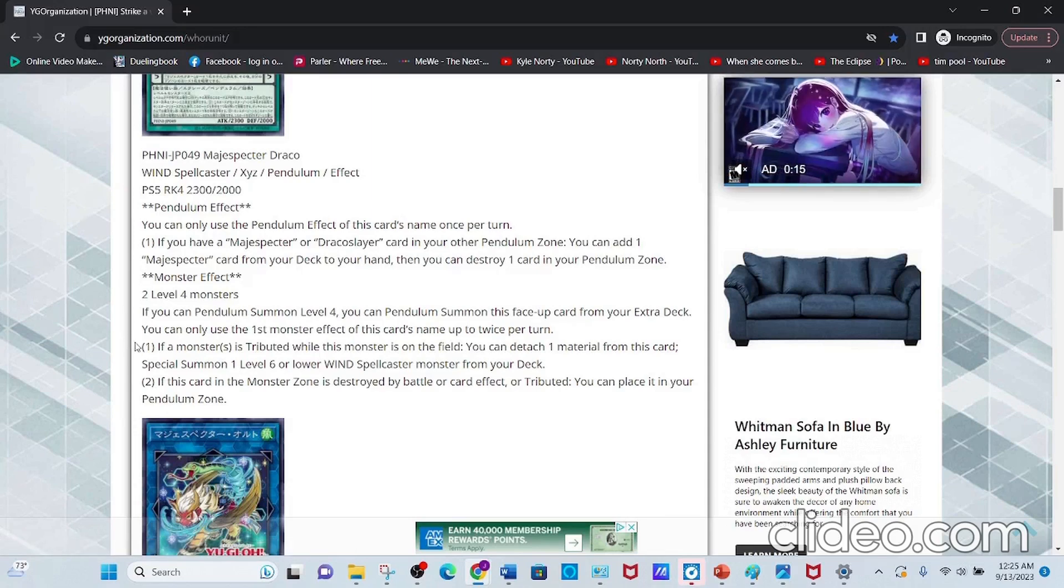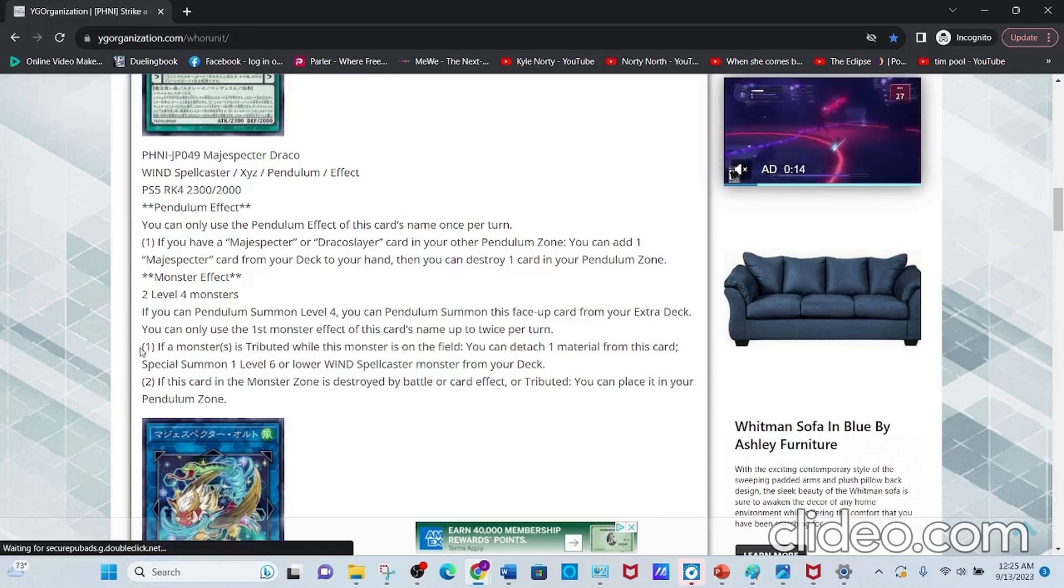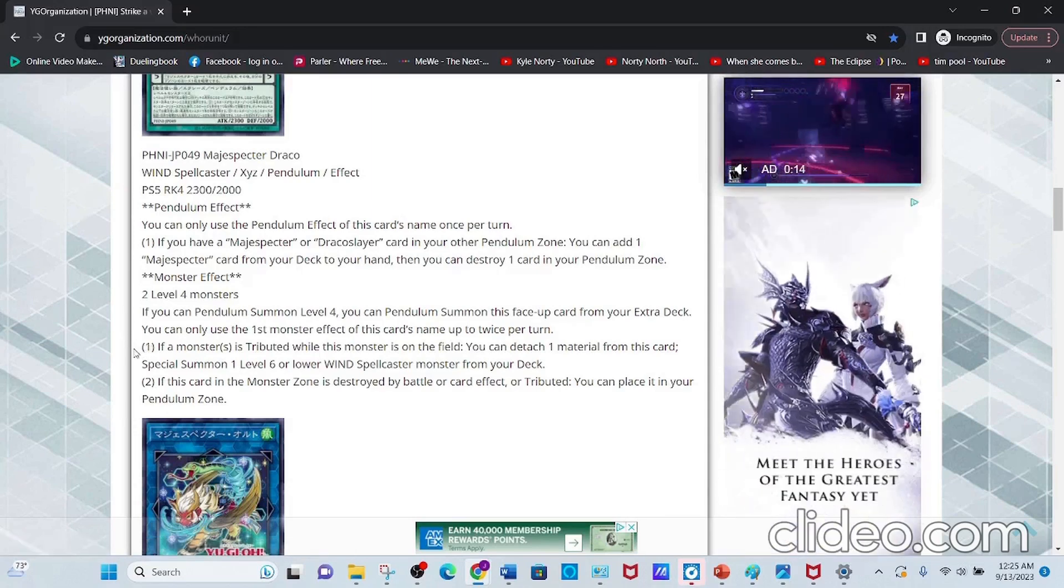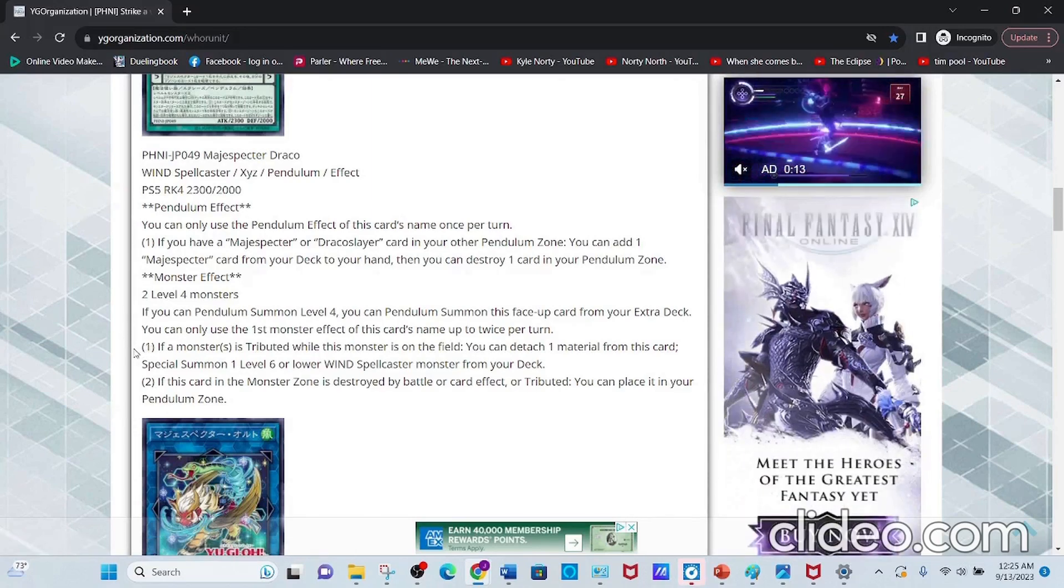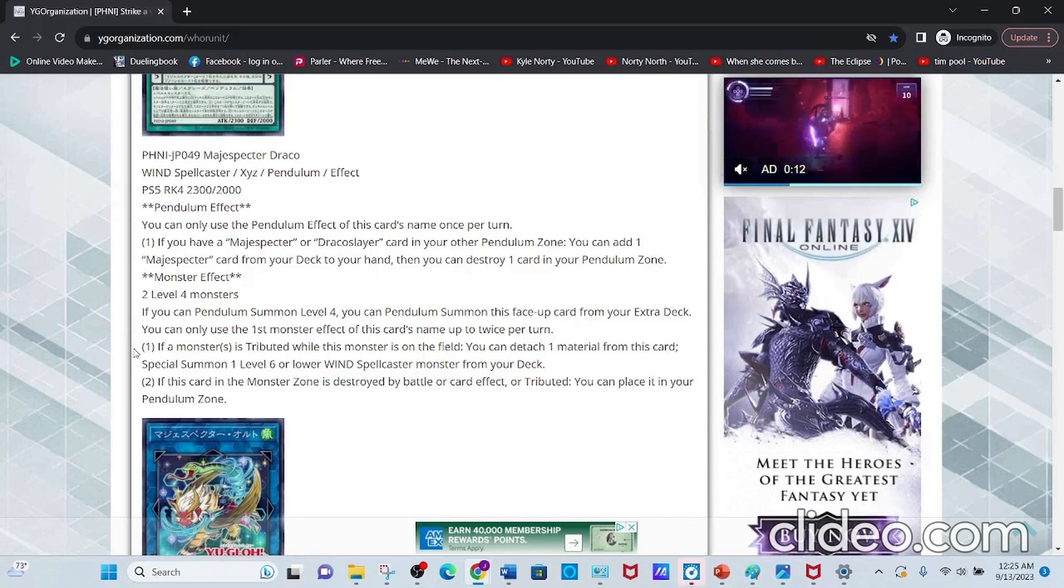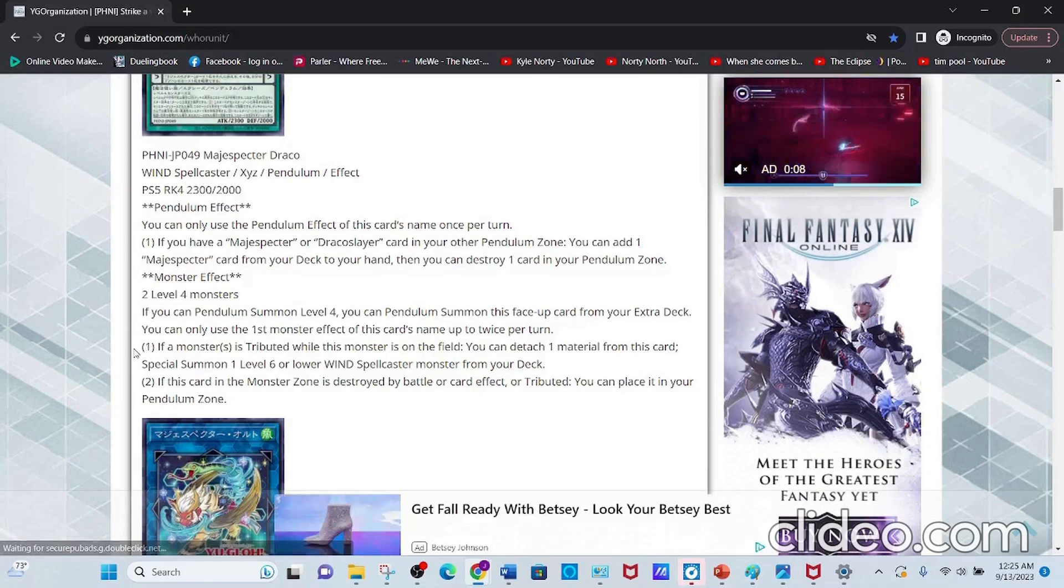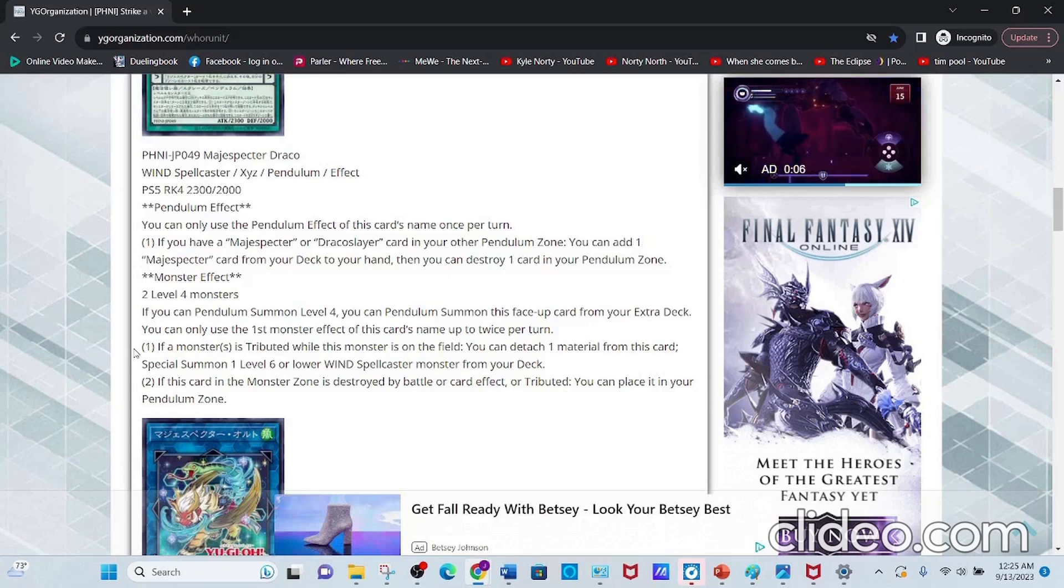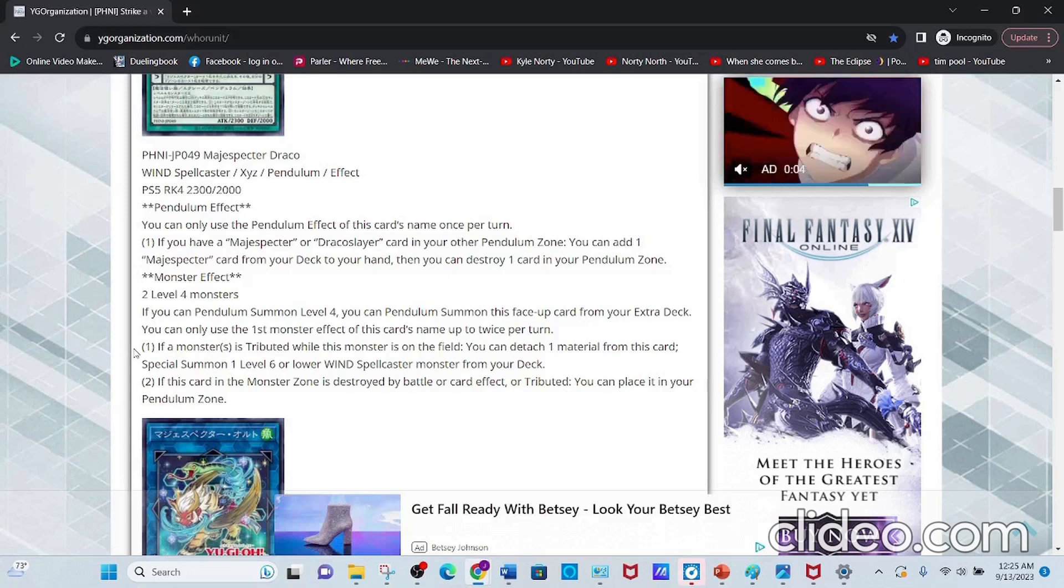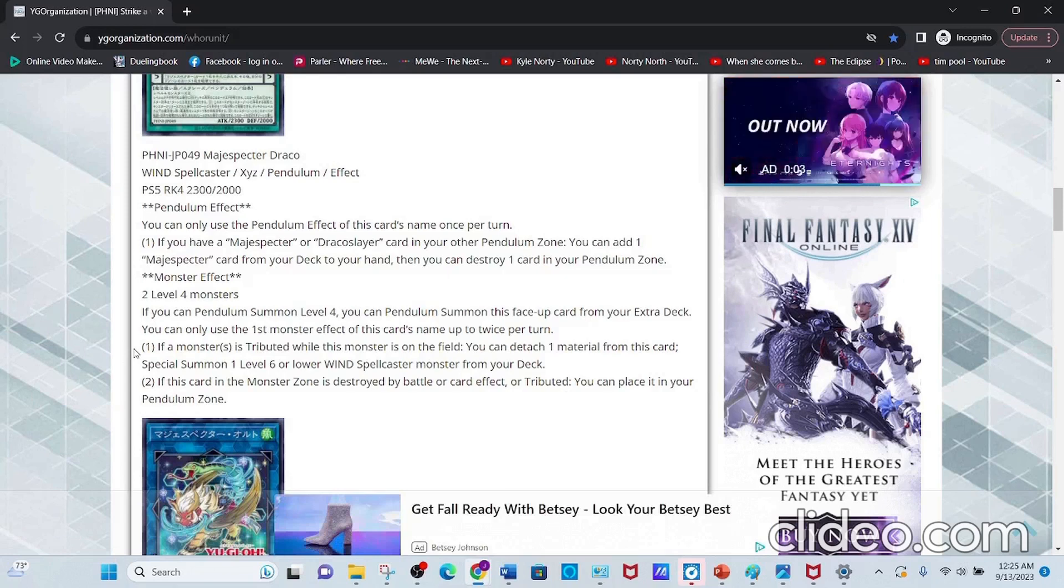The first effect: if a monster is tributed while this card is on the field, you can detach one material from this card instead. So you don't have to erase your field presence to use the spells and traps, which is pretty nice.